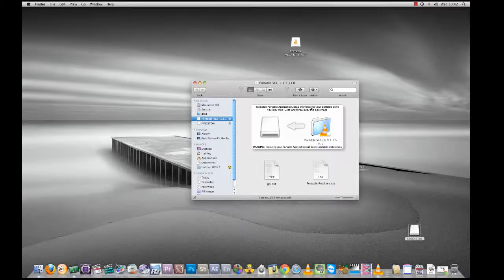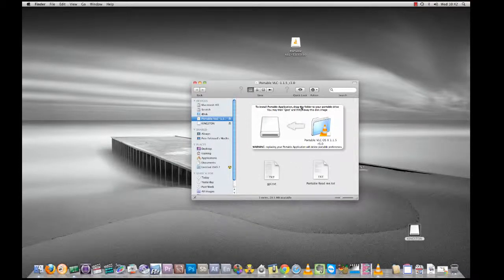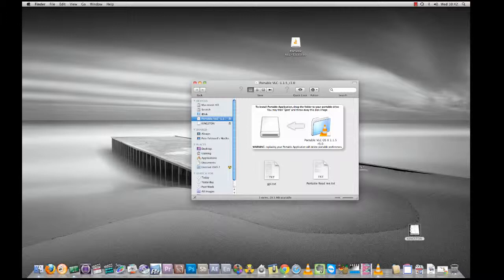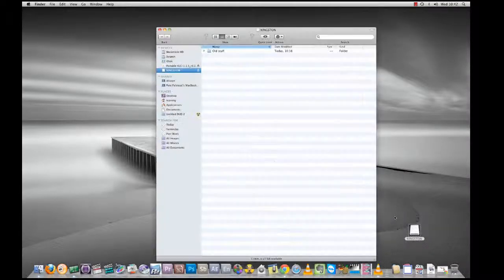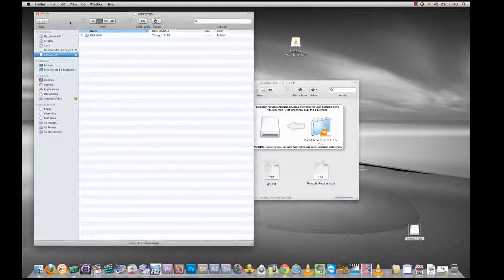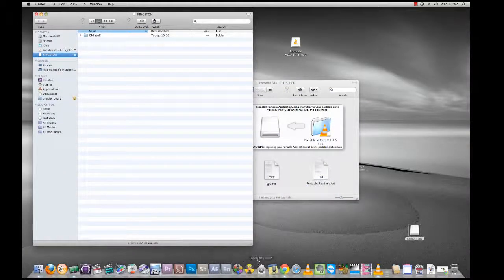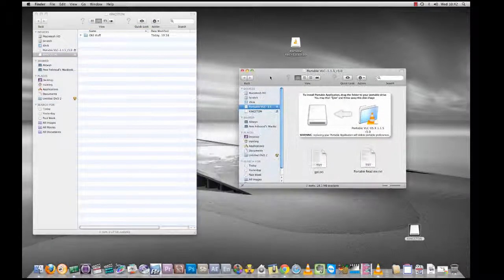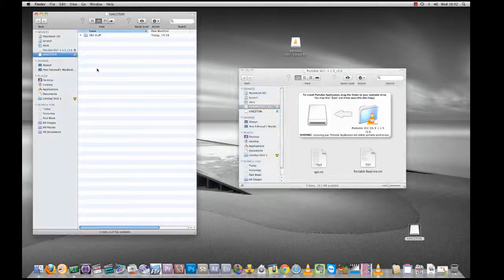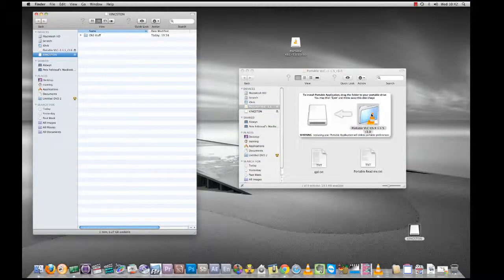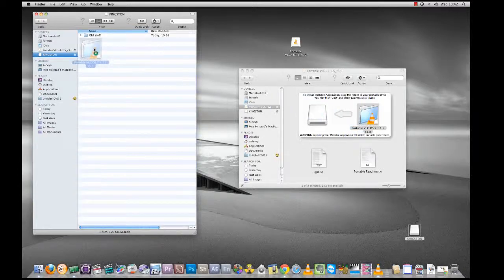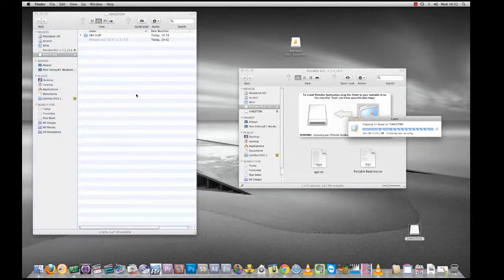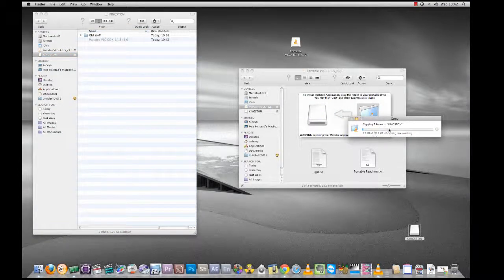The portable VLC window coming up here. It says to install portable applications, drag the folder to your portable drive, then you can eject and throw away this disk image. All I need to do is—my stick is in here already. I'm going to go into my stick, resize the window, and I don't even need to create a folder. I can just click and drag this over onto my stick. You'll see now that it's copying.